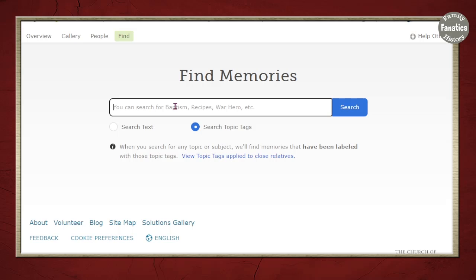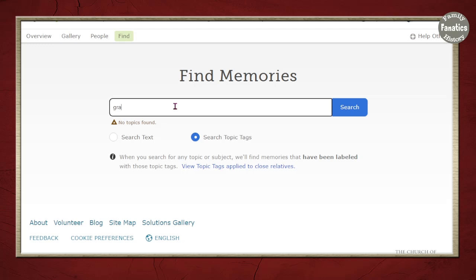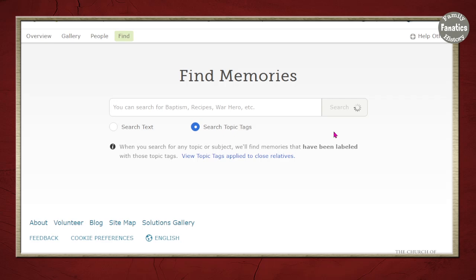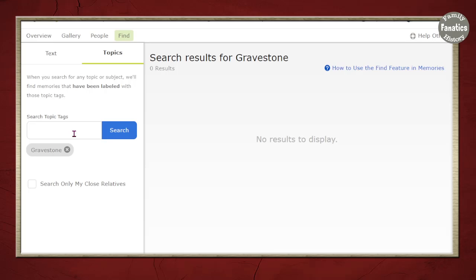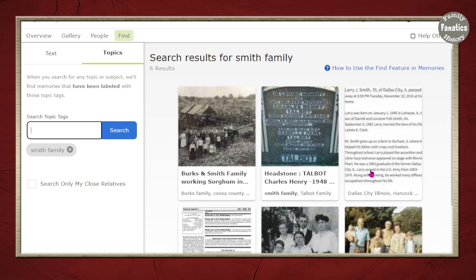The next way to search is by topics — these are tags that people attach to pictures, not necessarily searching the title and description. Let's try gravestone. Notice I misspelled it, but you can see gravestone, grave marker, and gravestone photos as suggestions, and you can see how many people have uploaded and tagged each one. Now while you can put in multiple tags, it doesn't always show up with those combinations because people have to have added all of those tags to their images. So if I try gravestone and Smith family, or gravestone and Greenland cemetery, and that tag wasn't used, I'm going to get no results. If I click one off, it shows me Smith family photos — there are six of them under that tag.